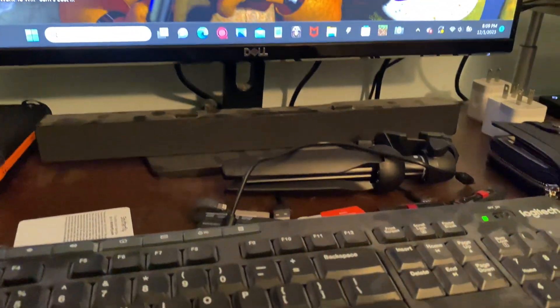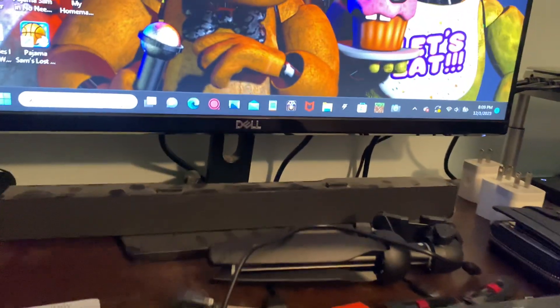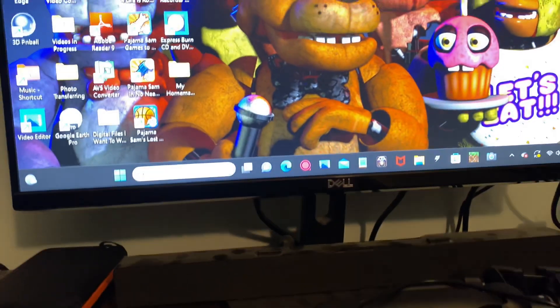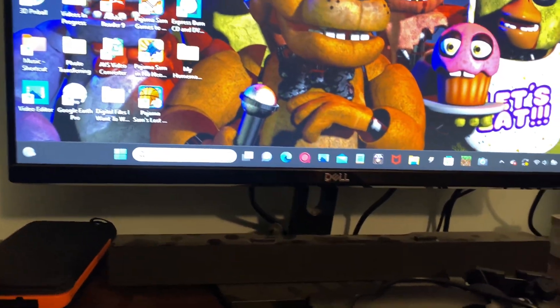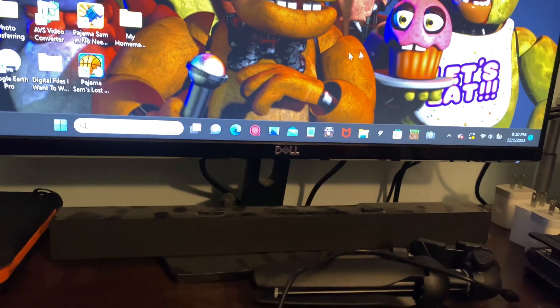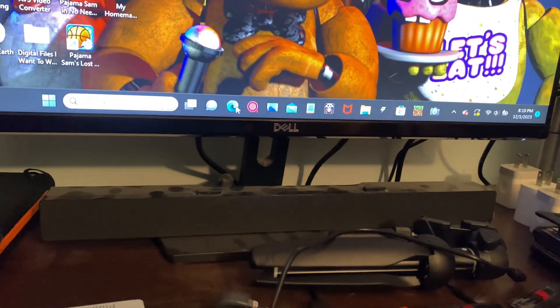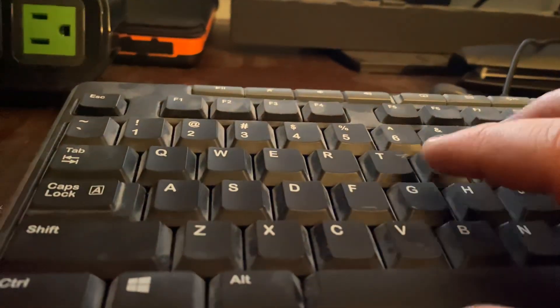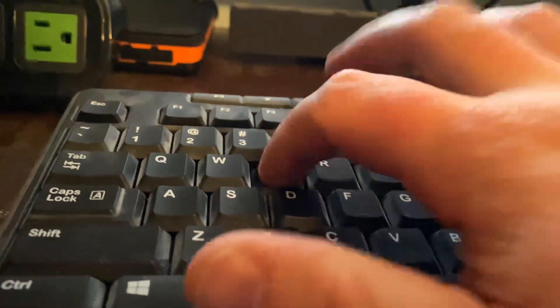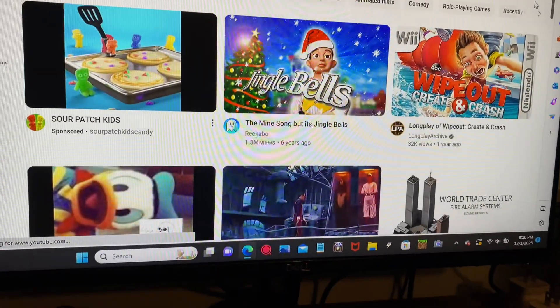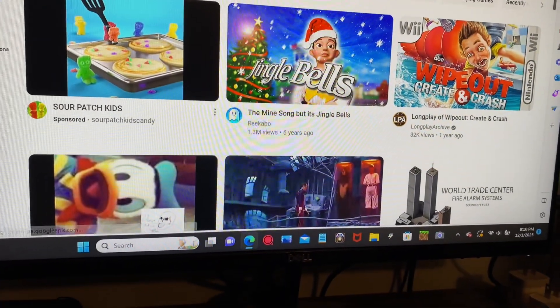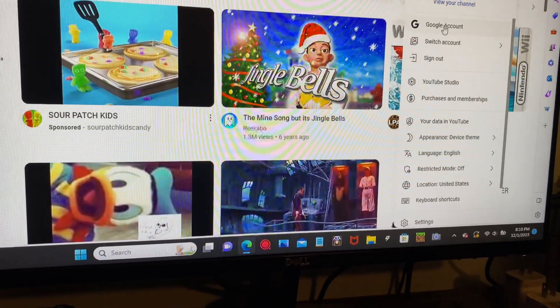Hi guys, welcome back to Generic Fun 95. Tonight I'm going to show you how you could speed up a YouTube video easily. It's incredibly easy. First, what you're going to want to do is be on YouTube, then pick any video of your choice.